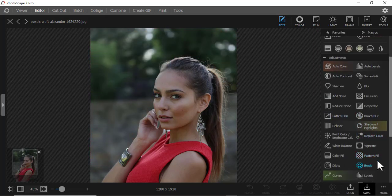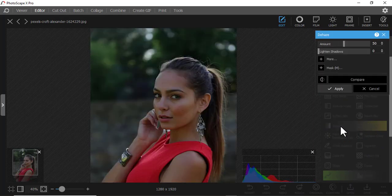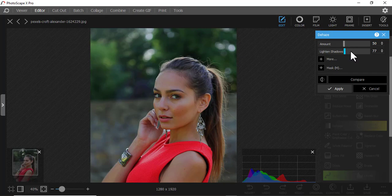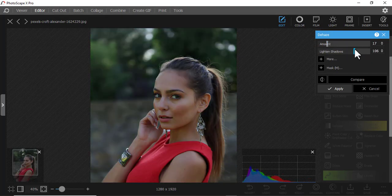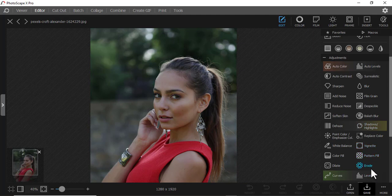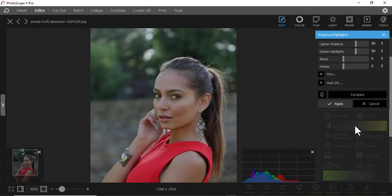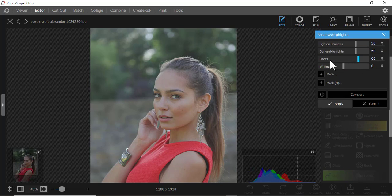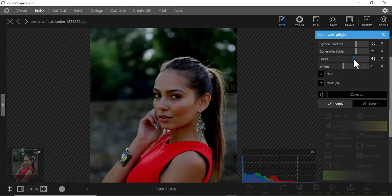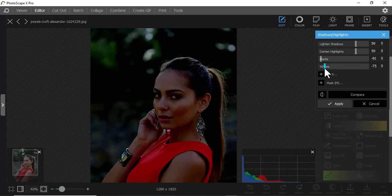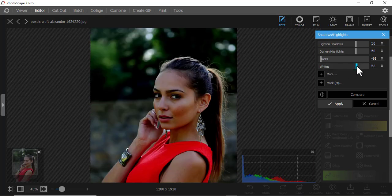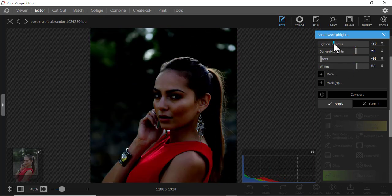Then we have this adjustment that makes it a little bit darker. You can increase the light amounts and play around with that. Then we have Shadow Highlights — especially if you want to reduce or increase the blackness, or reduce whites if the image is too bright. Play around with all of that.